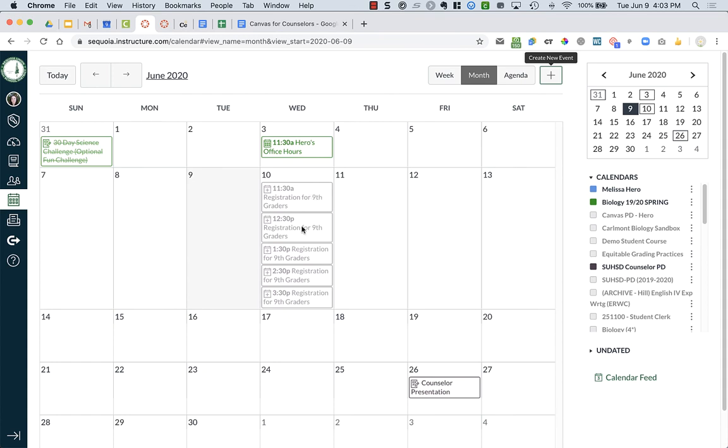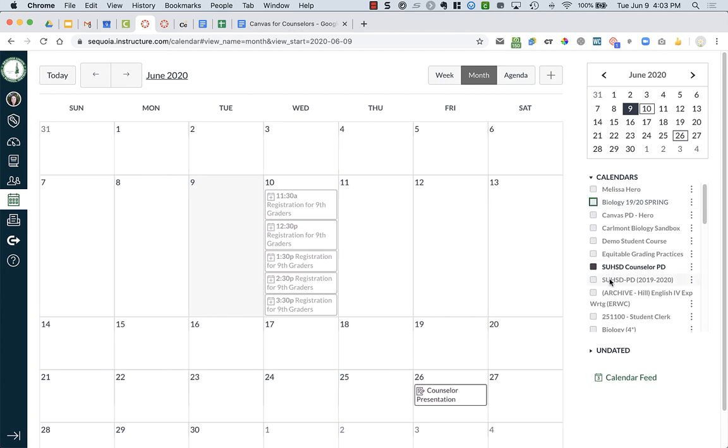And now it is over here in my calendar. If I turn off my personal calendar and I turn off my biology, you can see it's in the SUHSD counselor PD.